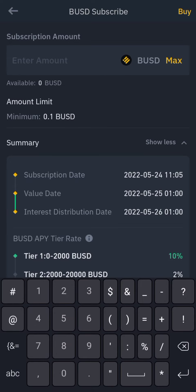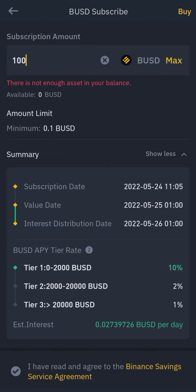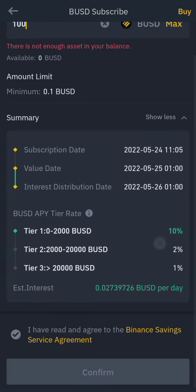Let's say I have 100 — one USD equals about 100 Naira. If I subscribe today, the 24th, then by the 25th which is tomorrow around 1 AM, I'll get my interest. The interest will be given to me every two days. So every two days it gives you your interest.